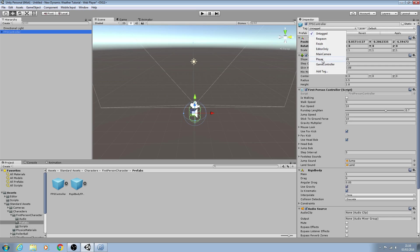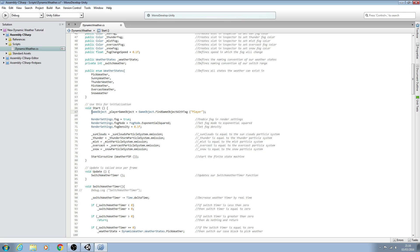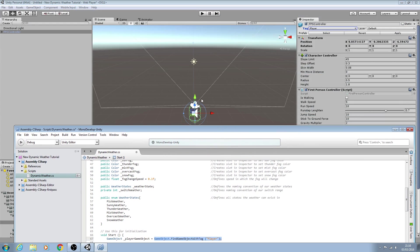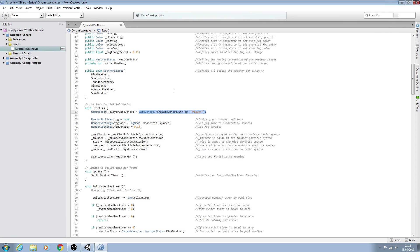We'll tag this as player. So we're telling the script to find game object with the tag of player, this one here, and we're giving that game object a naming convention of underscore player game object.